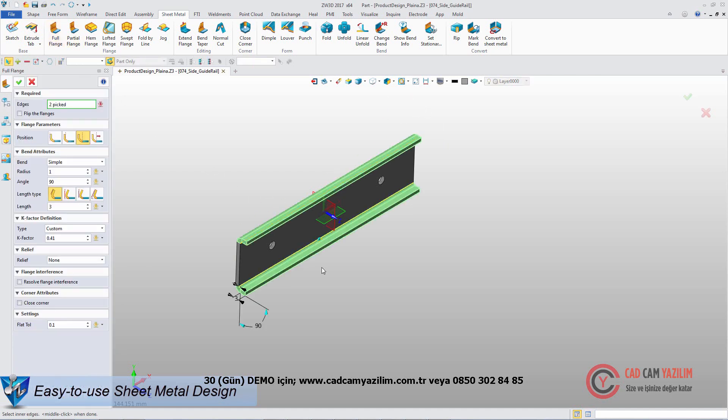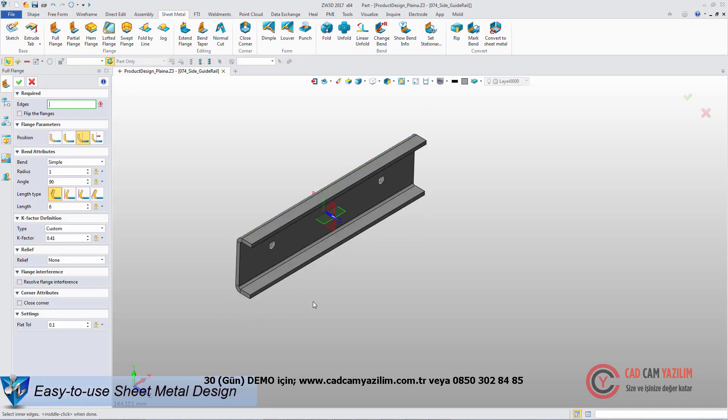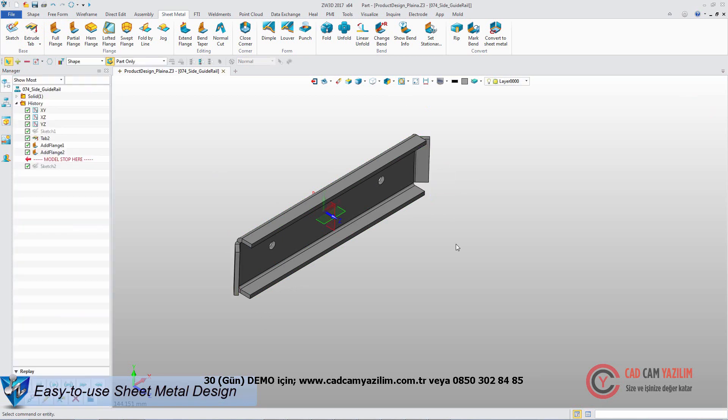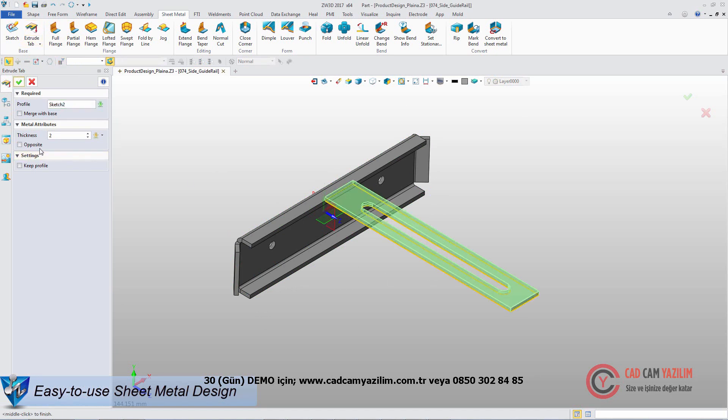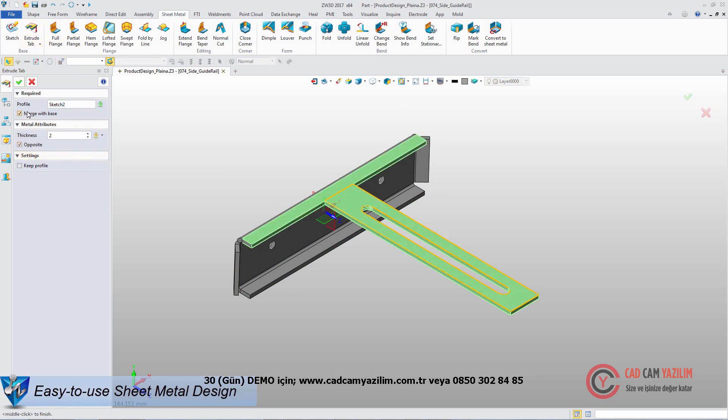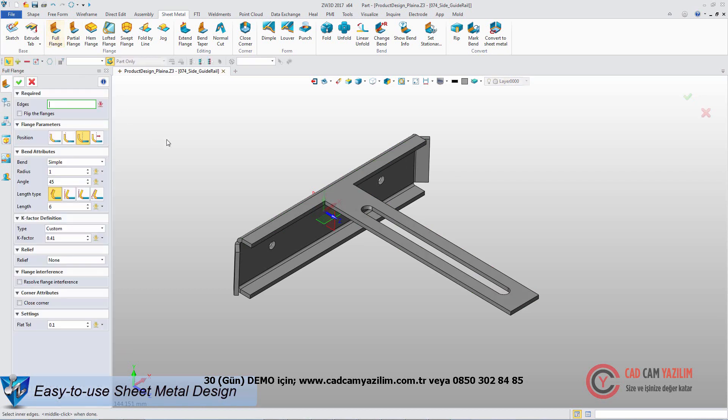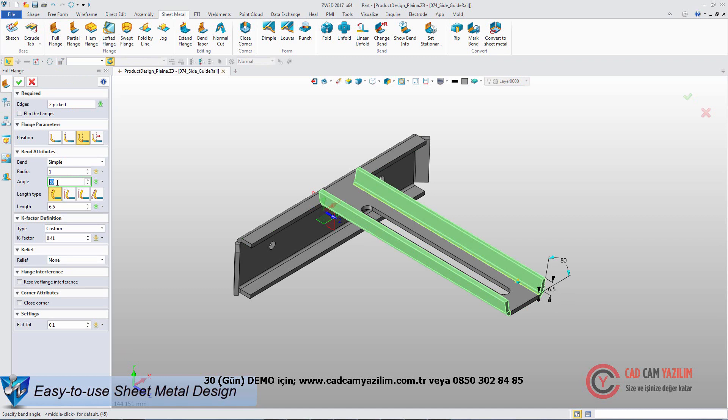Click the edges to add the full flanges. With dynamic dimension handle, the parameters can be modified easily. The new tab can be merged with sheet metal base. Add other flanges and fillets.